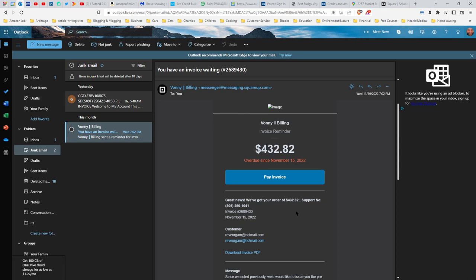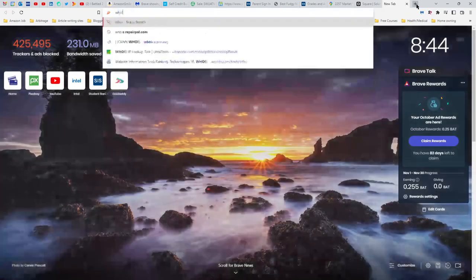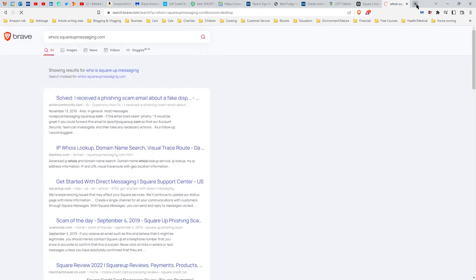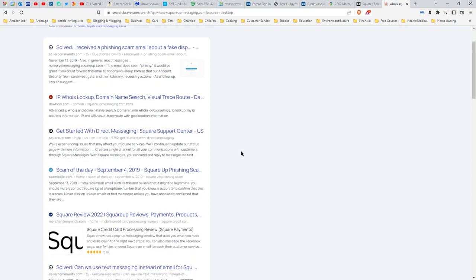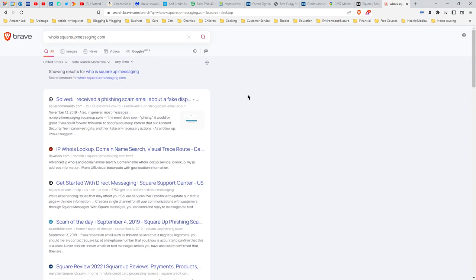Yet I don't have an order with them. I have never used them. Probably this is going to be a scam. Now take a look in the bottom left corner here. It says a.squareupmessaging.com. Now is Square Up Messaging the same website as squareup.com? No, absolutely not. It is a completely different website. So we can't trust that website. Who is Square Up Messaging? It's probably going to be hidden behind a secret registration.